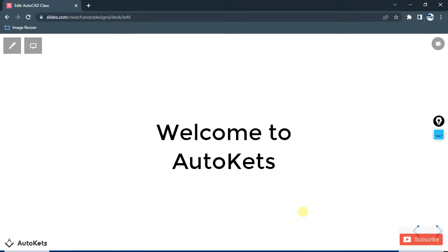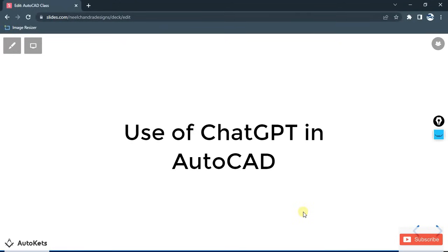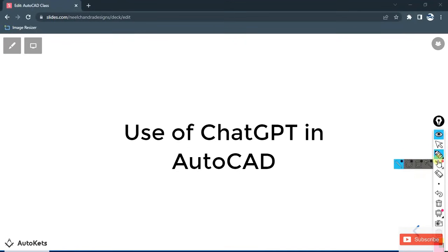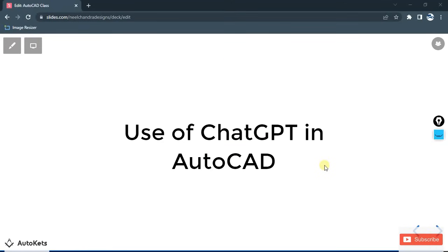Hello and welcome to AutoCAD. In this lecture I have brought you a very interesting topic: how we can use ChatGPT in AutoCAD. If you have previously searched this topic on YouTube, you will find many videos showing the use of ChatGPT, but what they have done is just used ChatGPT to find the steps of using a particular tool, or provided an operation to ChatGPT and it predicts the correct tool to use. Here we are going to use ChatGPT in a very different way.